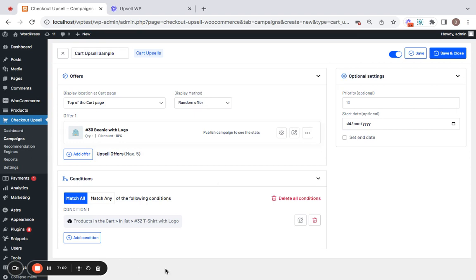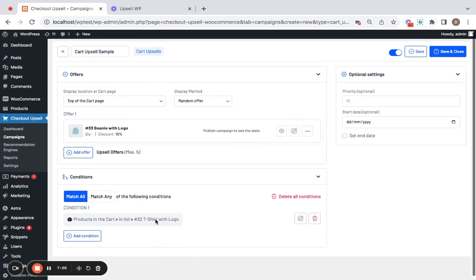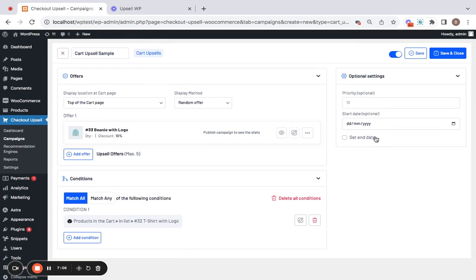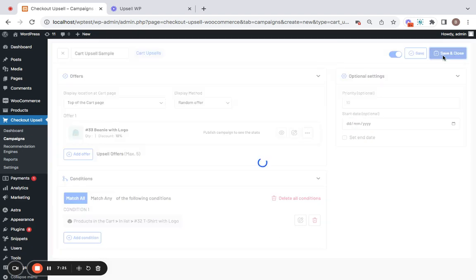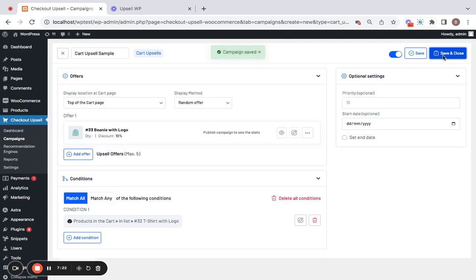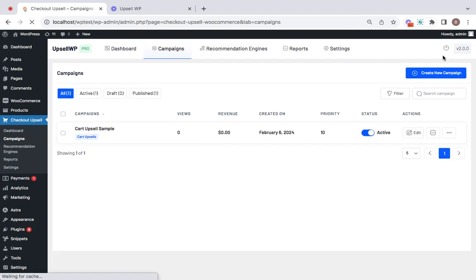You can notice the condition set here. Rest of the things are just the same. Priority applies if you have multiple campaigns running at one time and then start date and end date which applies for scheduling these campaigns for a certain time period.